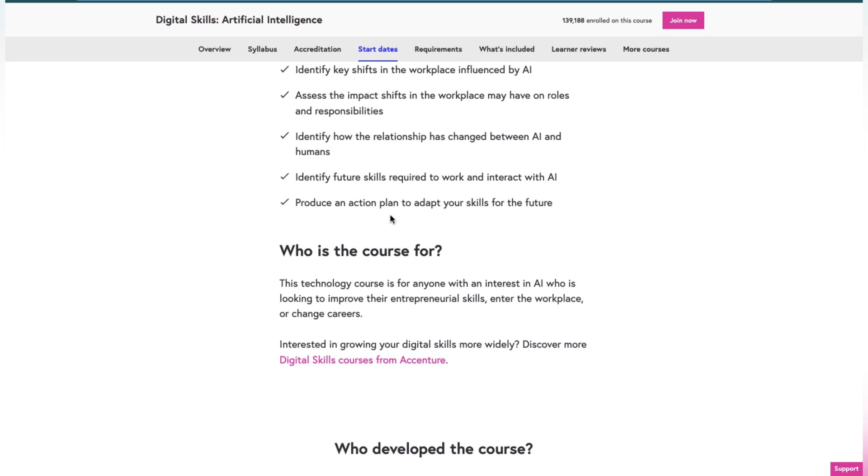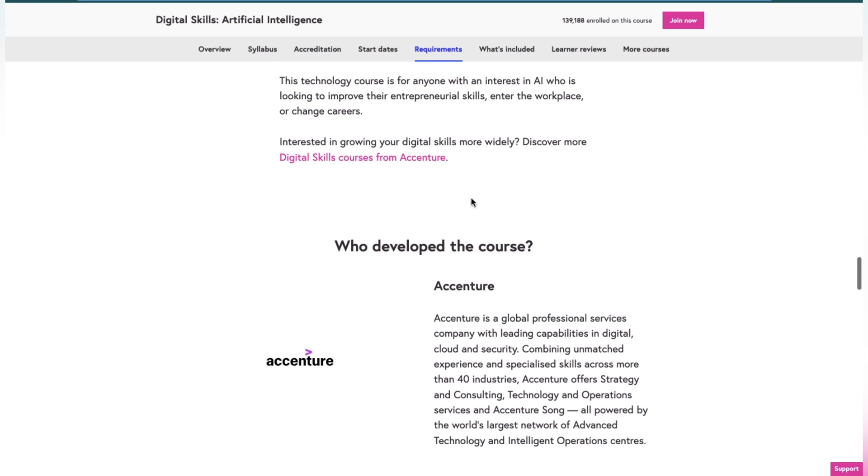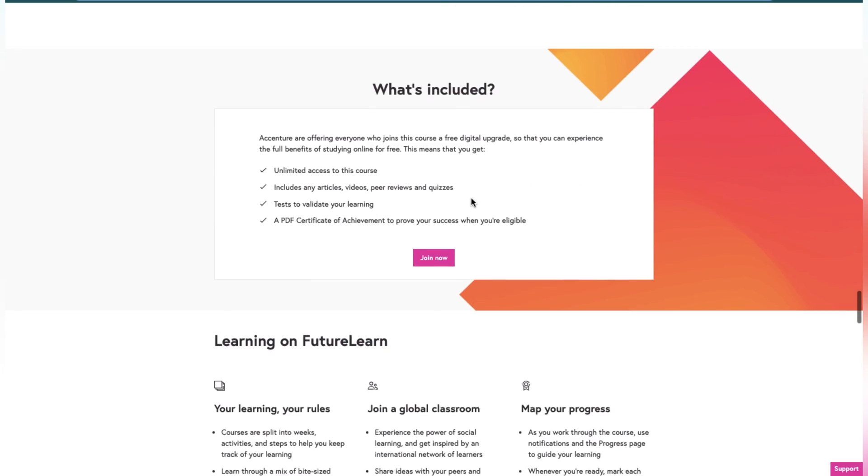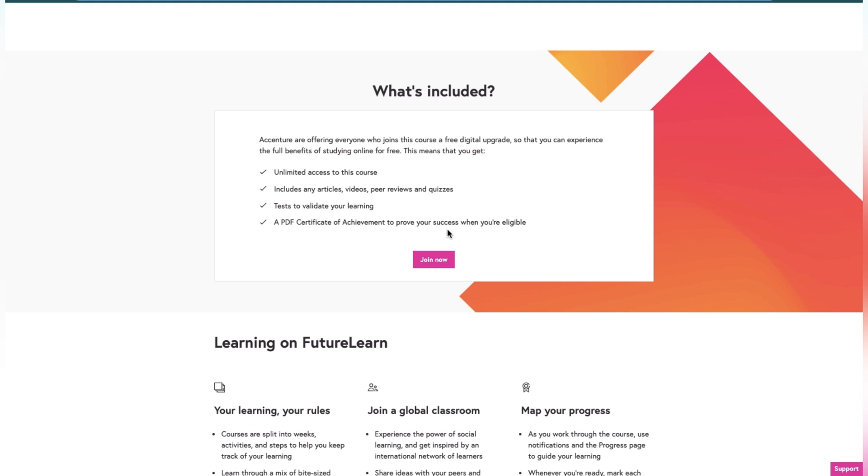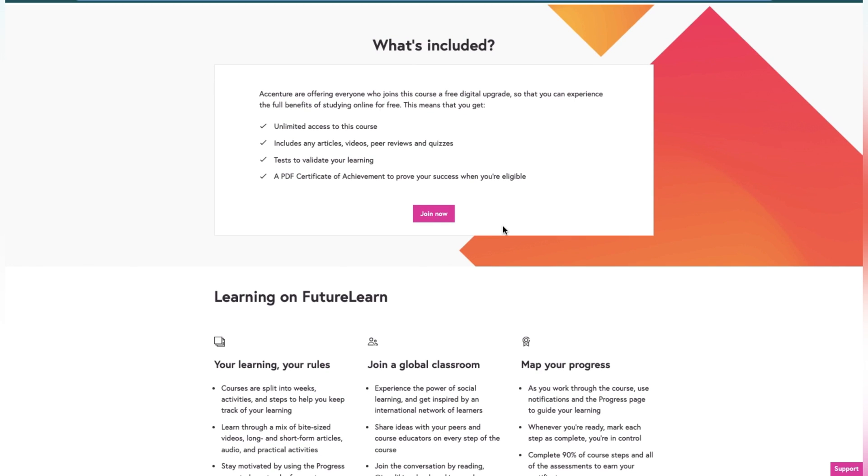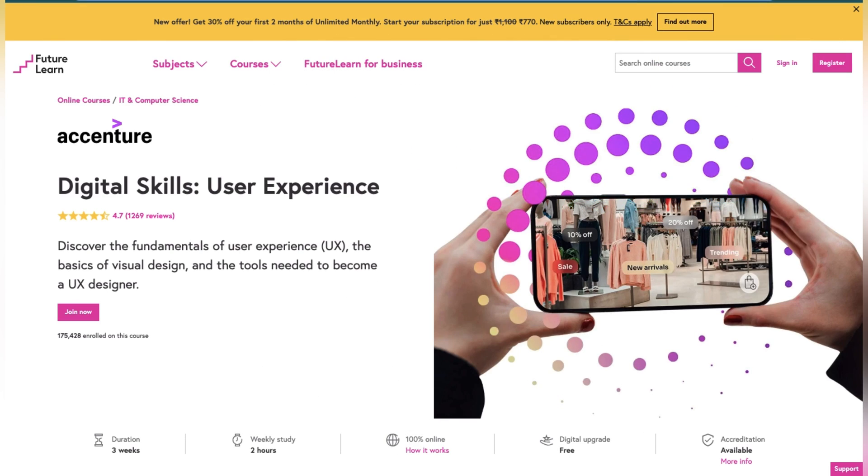You will produce an action plan to adapt your skills in the future. What's included: unlimited access to the course including any articles, videos, peer reviews, and quizzes. You can access tests to validate your learning, and at the end of the course you have to give a test so they validate your certification. You'll get a PDF certificate of achievement to prove your success when you are eligible.